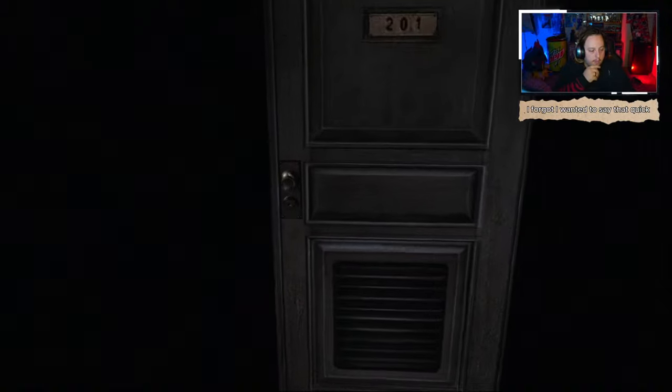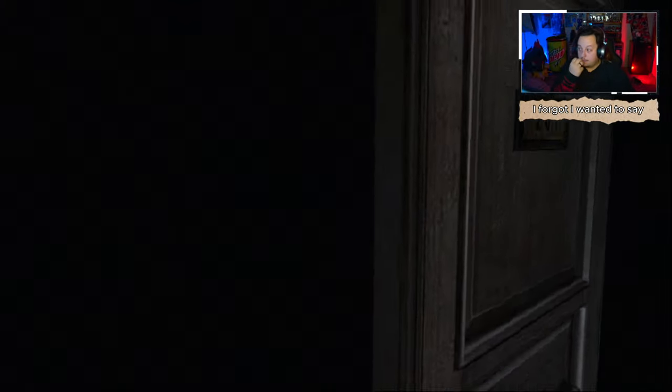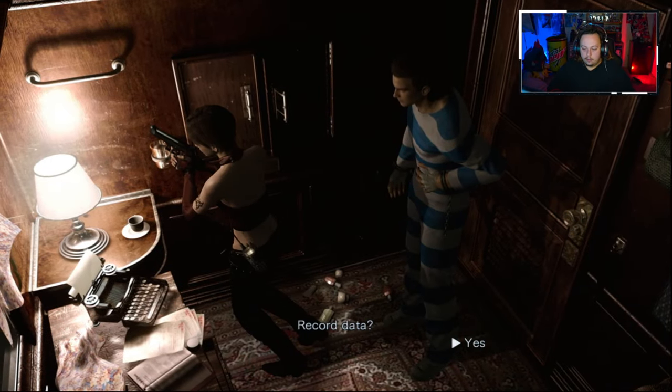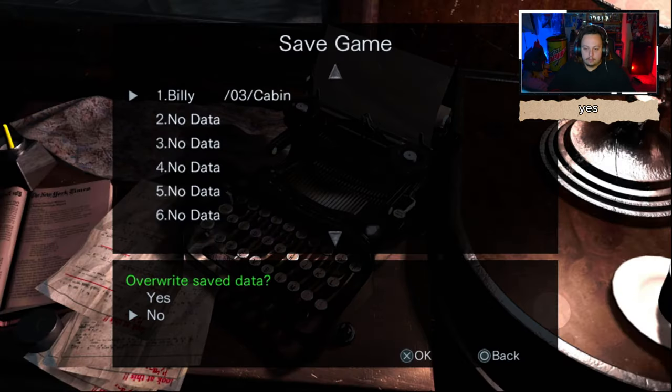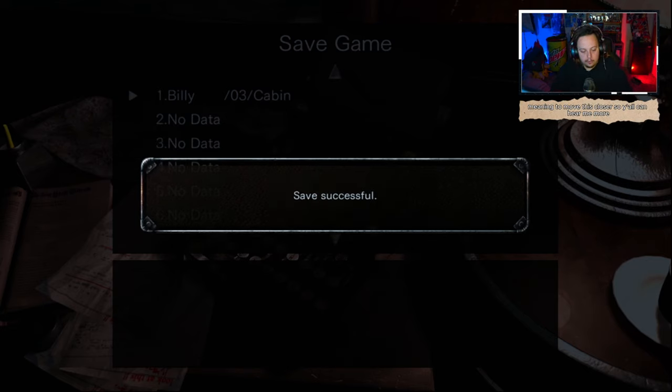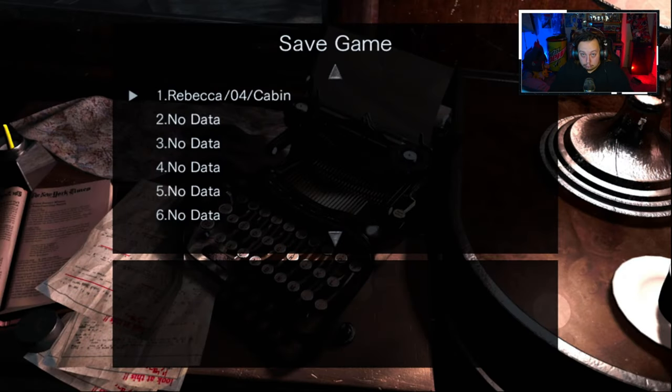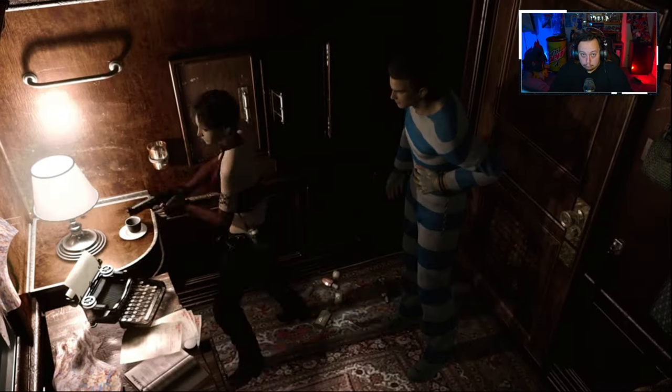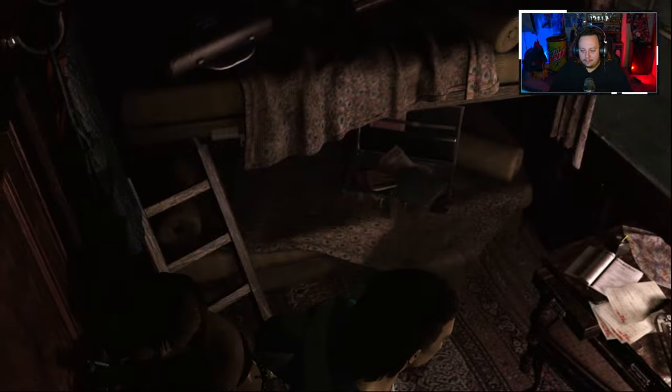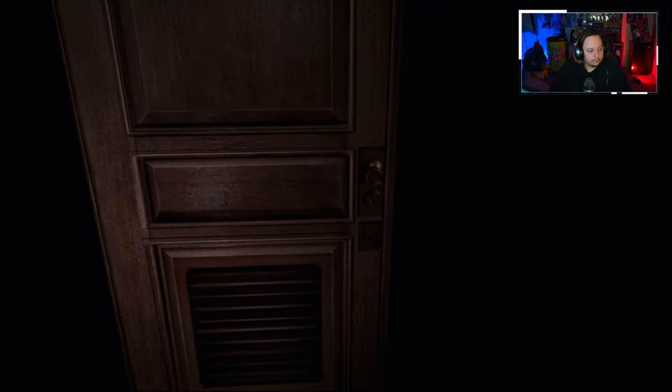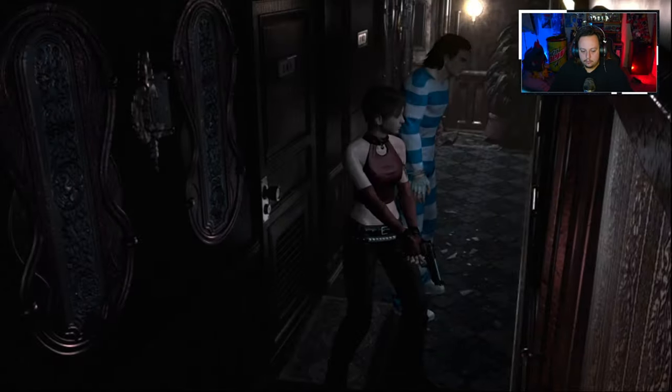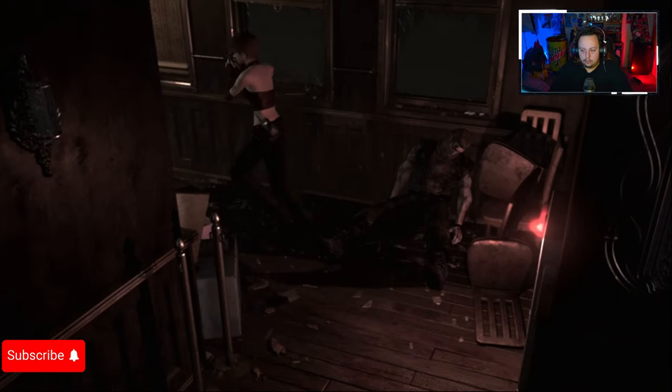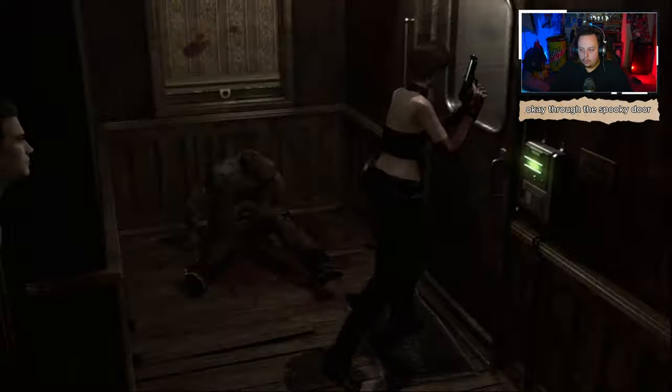That quick, I forgot I wanted to save. There's a typewriter. Record your data? Yes. We need to move this closer so y'all can hear me more. Because y'all love my voice, right? Don't answer that. Okay, through the spooky door.